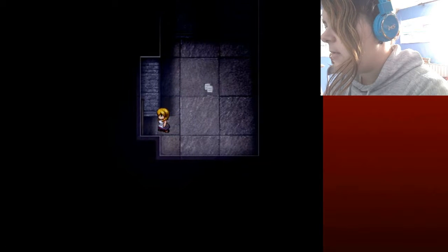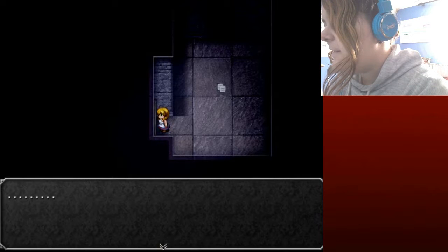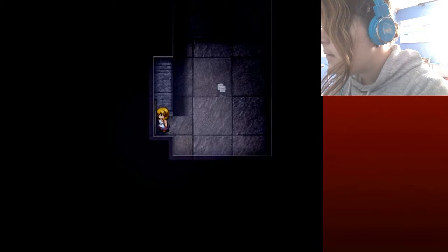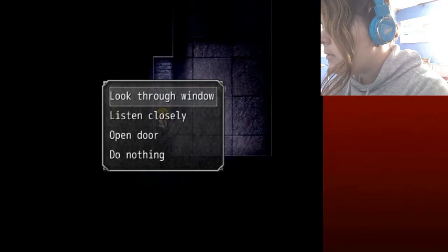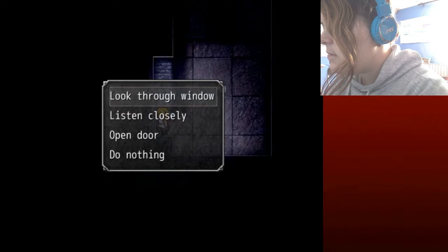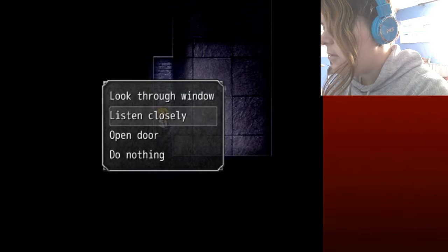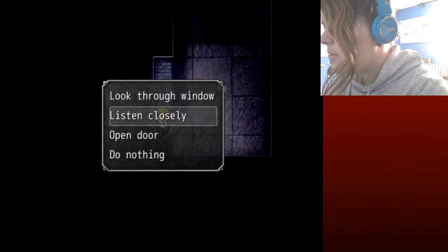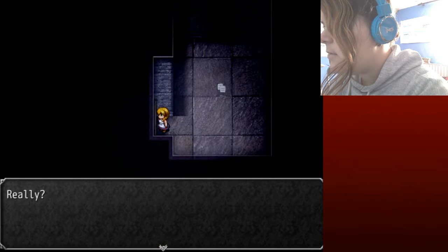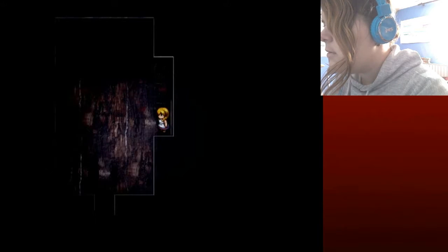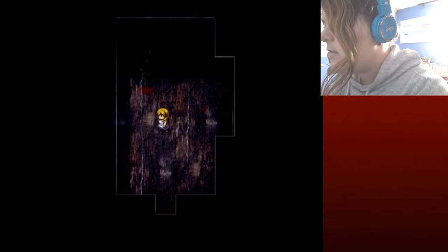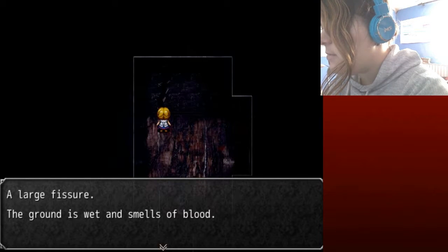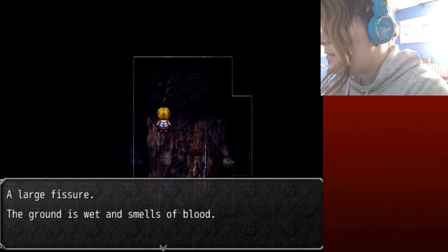Oh the fuck, what the fuck, what is going on? Look through the window, you see nothing. Listen closely, you hear nothing. Okay, open door then. Really? Yes. Jumpscares. Oh god, blood. A large fissure, the ground smells of what, and smells of blood.